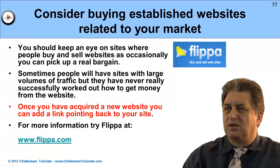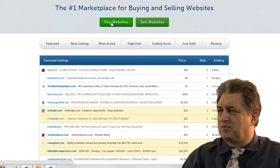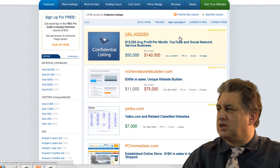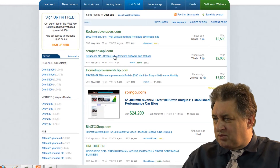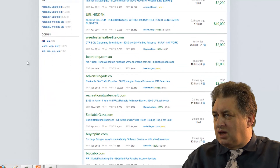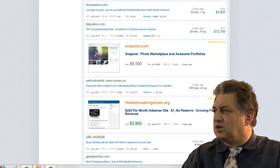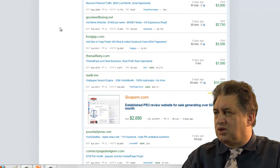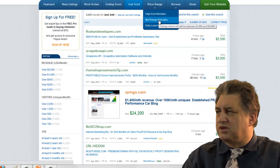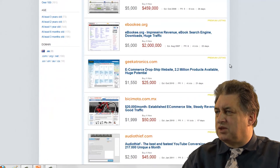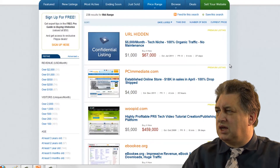If we go and have a look at Flippa, basically you can buy or sell websites. If you click on the Buy Websites button you've got information about websites that are available. You can look at websites that have just been sold to get an idea of prices. For instance, Sociable Guru — you could have bought that for $2,100. You can search by price range, and going through the mid-range prices you might well find something related in some way to your particular service or product, in which case you can make an offer and buy the website.